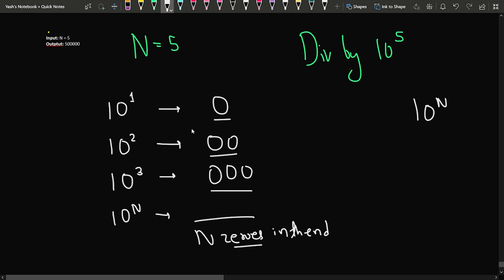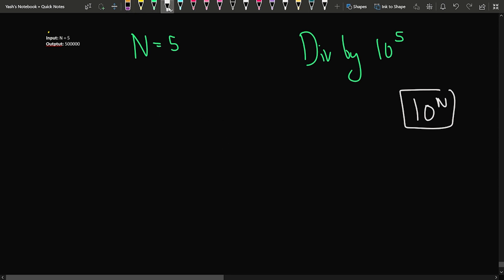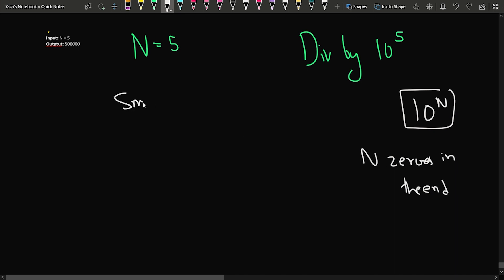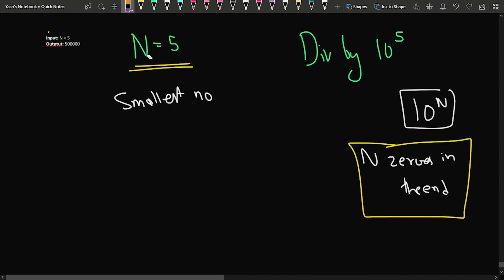So in our answer, one thing is for sure: we will require N zeros at the end so that our number is divisible by 10 to the power N. Now, we also need to find the smallest number. We know we will be using N zeros in the end, and whatever number we make will have digit sum equal to N.